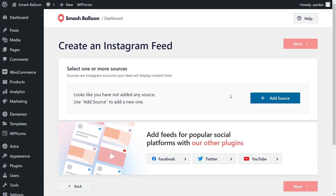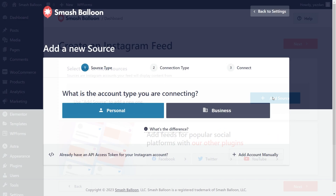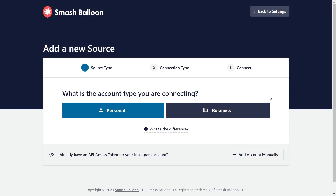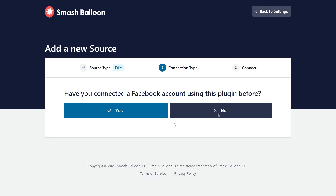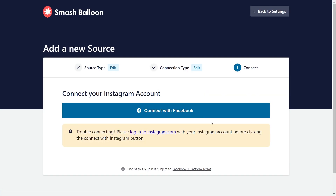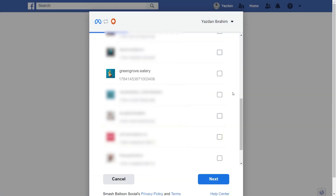Now we'll have to add a source for our Instagram feed. Click on add source. It's asking us if our Instagram account is a personal or business account — click on the option that fits your account. For this example, we're using a business account. Now it's asking us if we've connected our Facebook account with the plugin before — let's select no. Then go click on connect with Facebook. This will take you into Facebook where you should see all the Instagram accounts associated with your Facebook page. Select the Instagram page you want to add as a source and click on next.